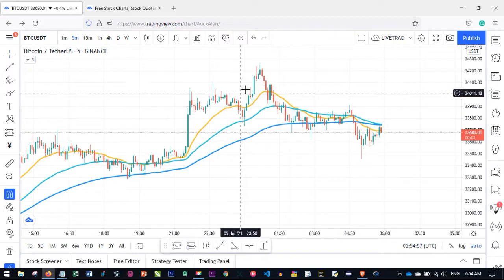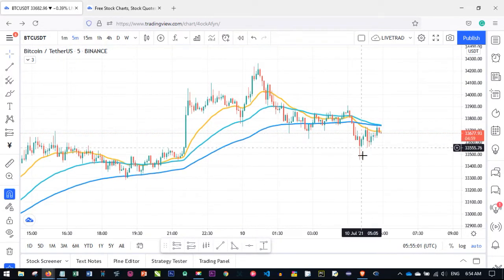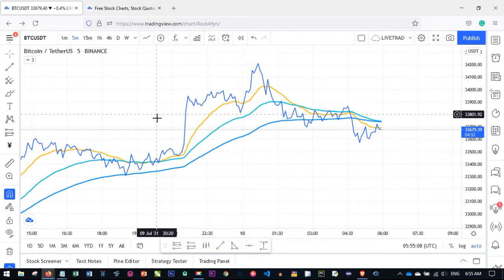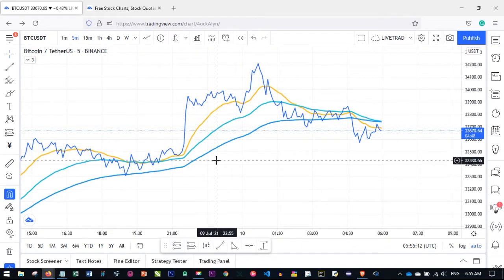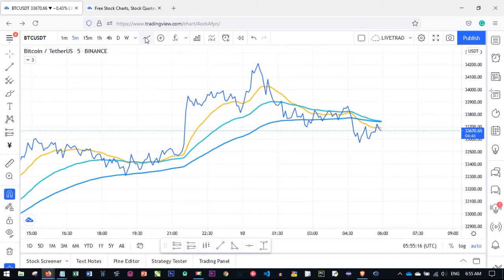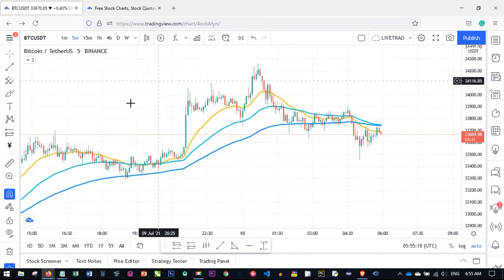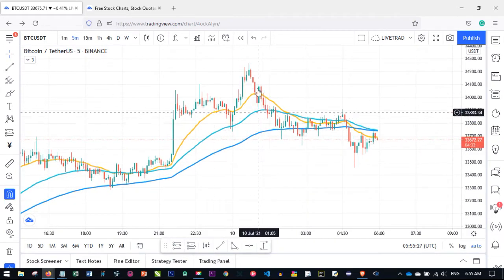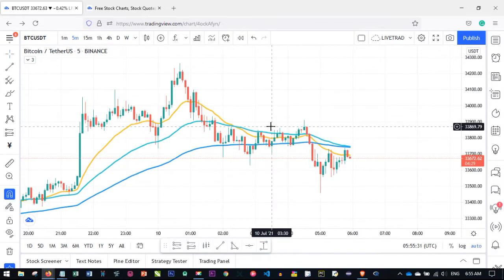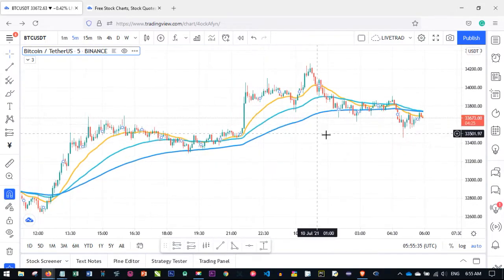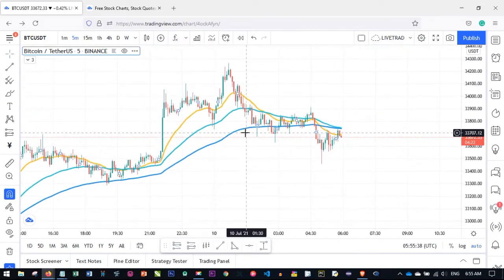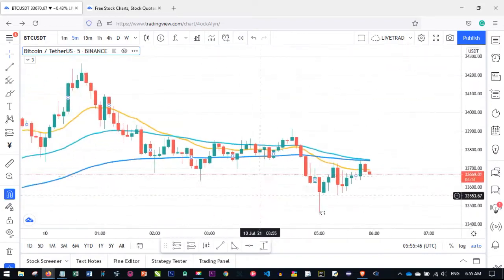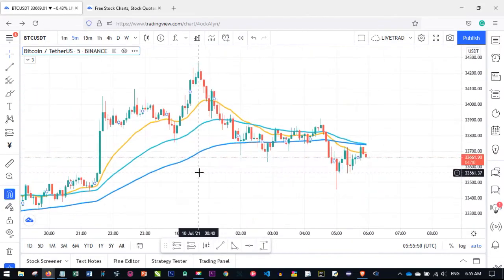If you want to customize your chart and zoom in and out of the candlesticks, by default it loads with the candlestick view. You can change from candlestick to bars, line, or other patterns. Candlesticks are easier to read and most popular, so it's best to leave it on that. To zoom in and out using a mouse, use the scroll button — scroll out to zoom out, scroll in to zoom in.